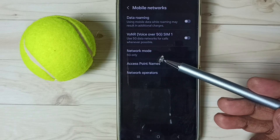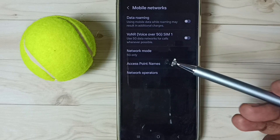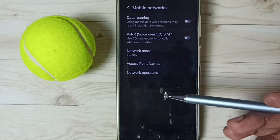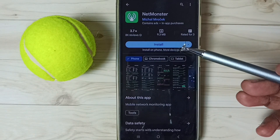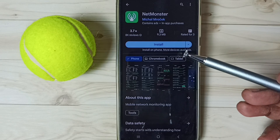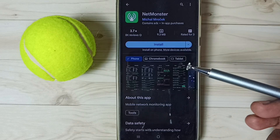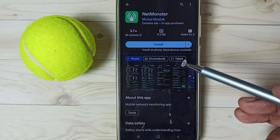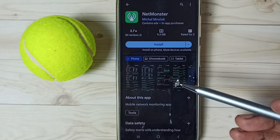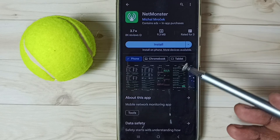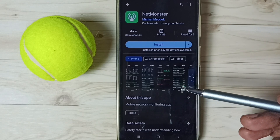If this secret code 4636 is not working, then you can use one app — this app is NetMonster. Install this app from Google Play Store. This app has an option to go to phone information, from there you can directly change preferred network type to 5G only or NR only, without dialing that secret code 4636.